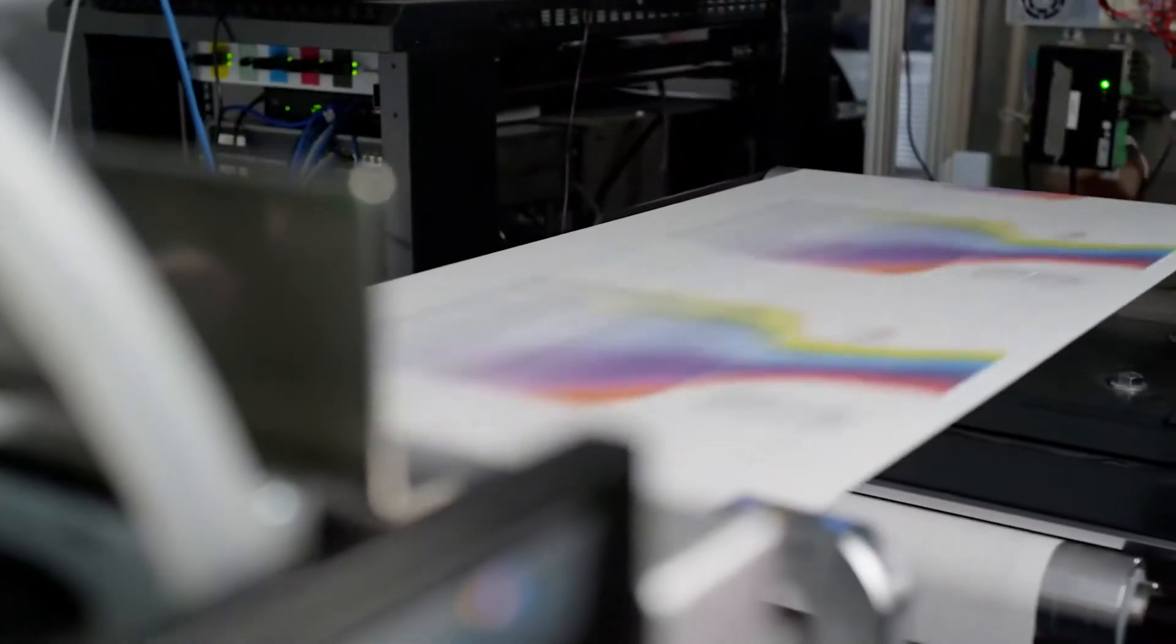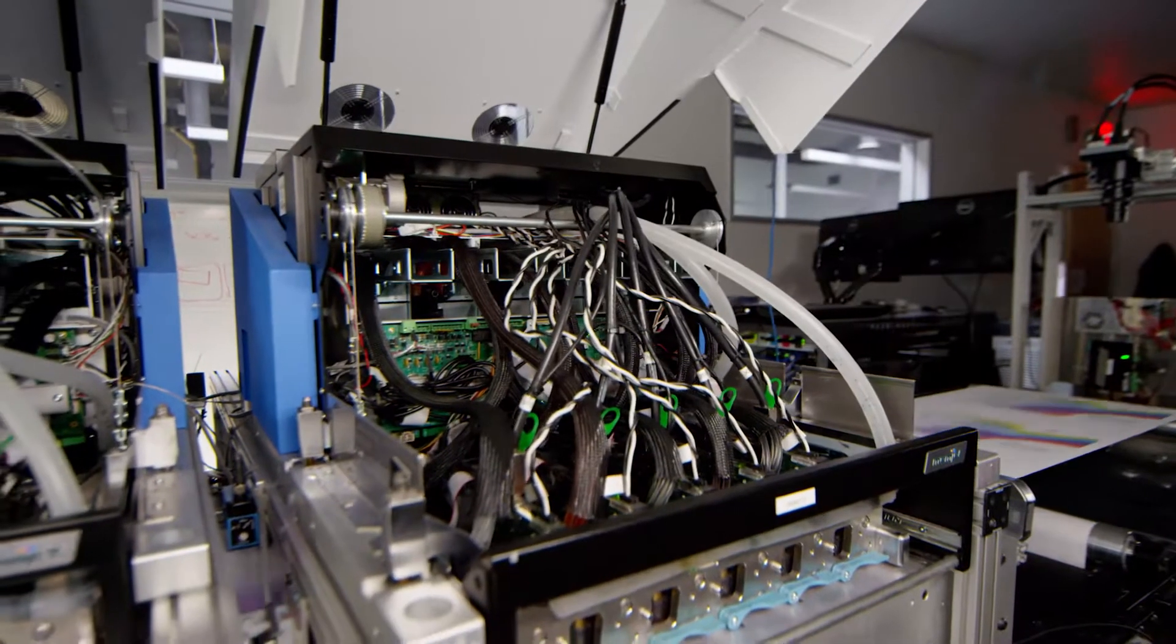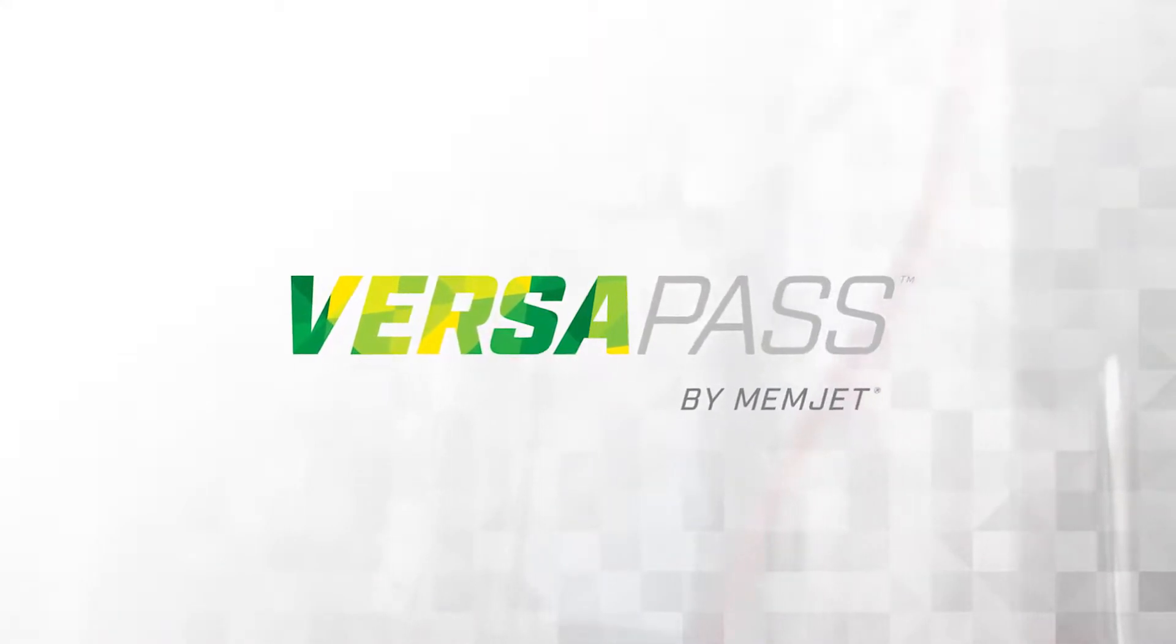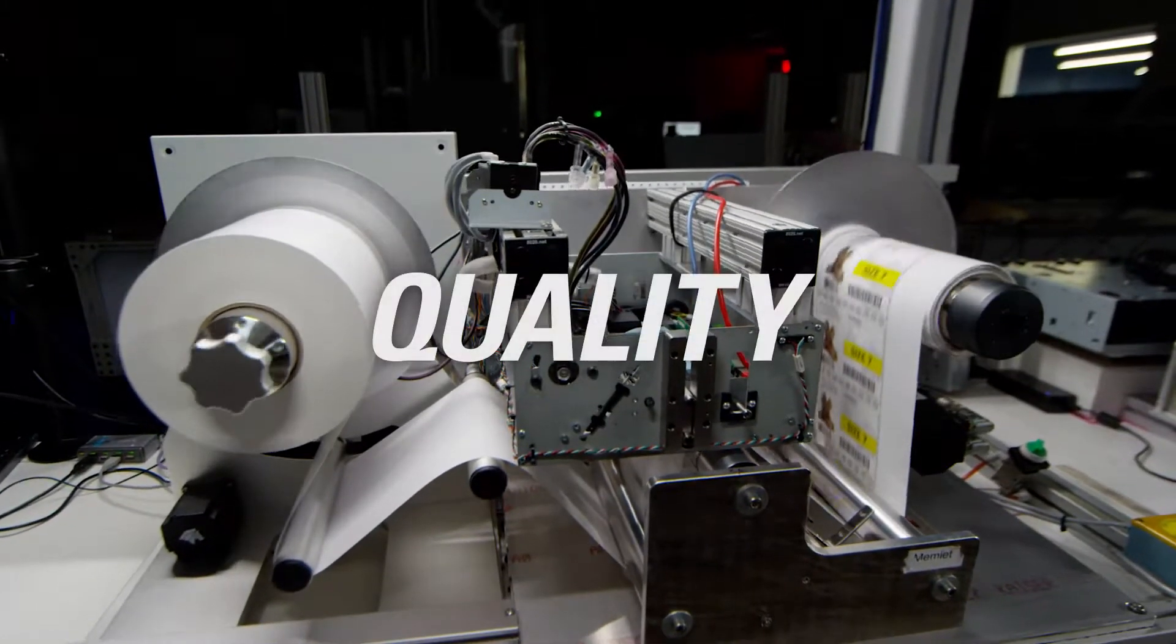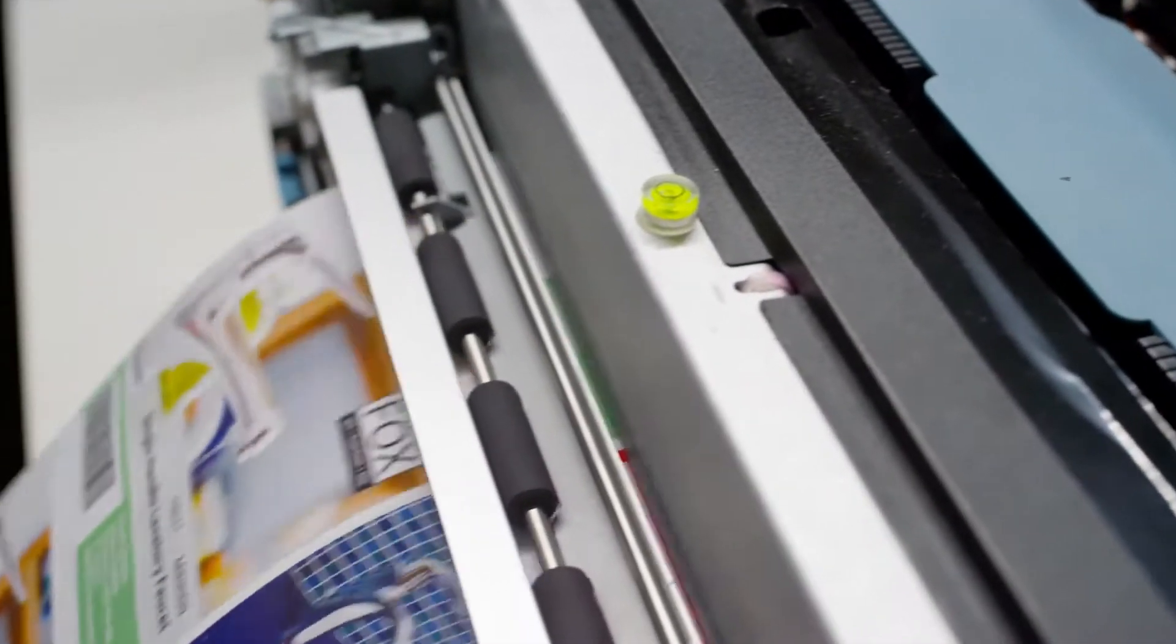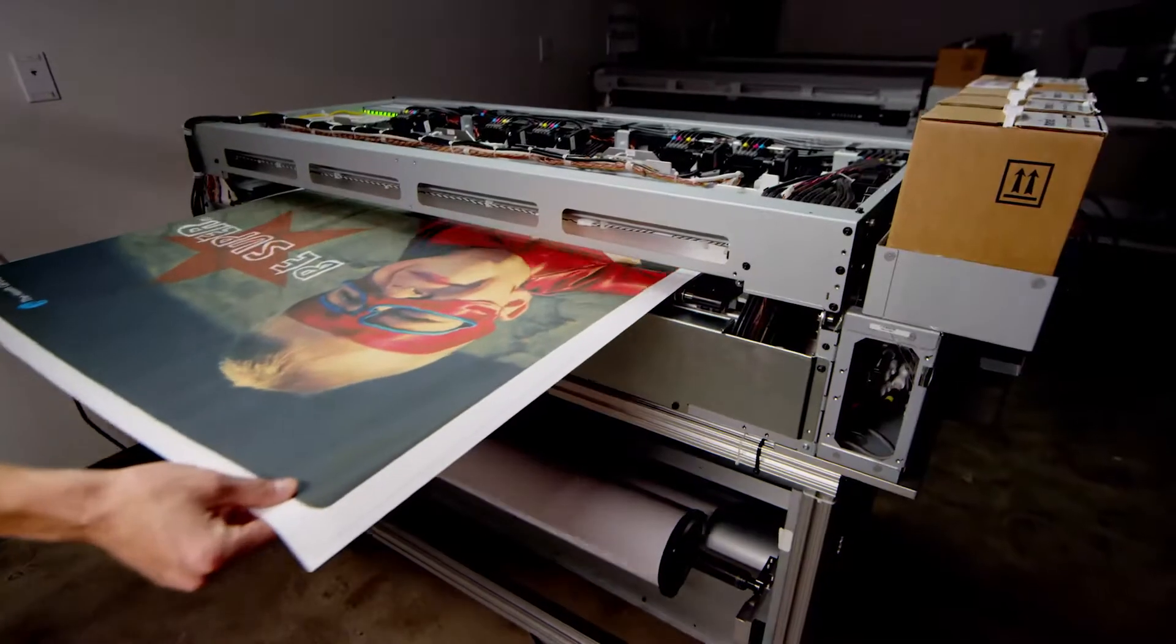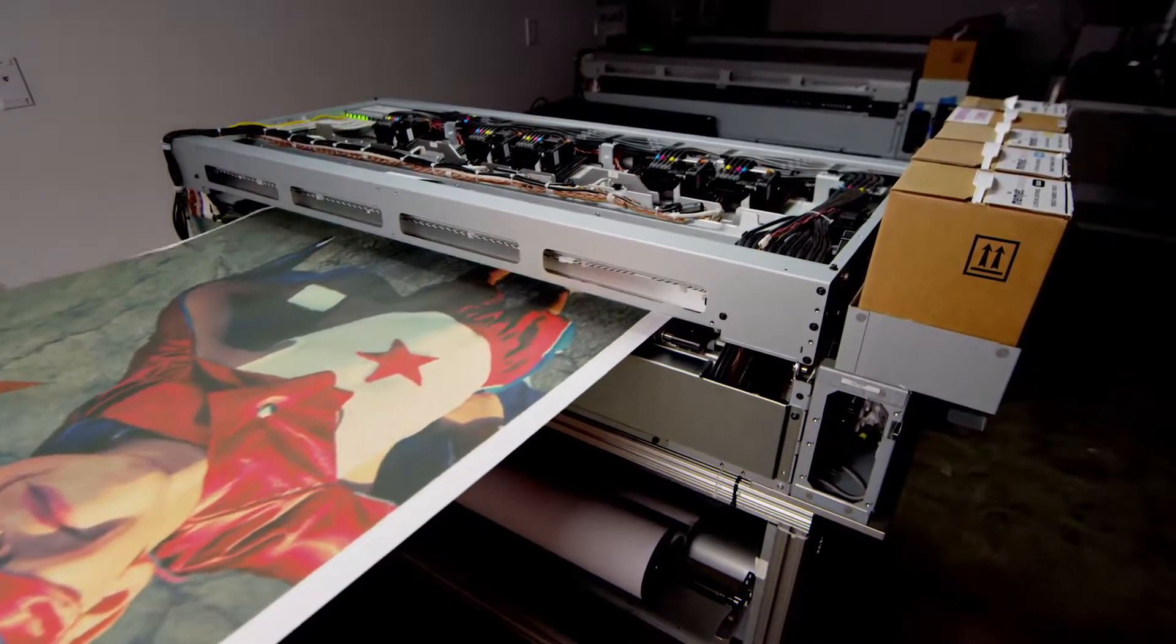Welcome to the technology that started it all. Memjet's original technology platform, VersaPass, continues to provide unique value by delivering an unmatched combination of quality, speed, and affordability in an aqueous dye-based single-pass digital print system that enables on-demand printing in a variety of markets.